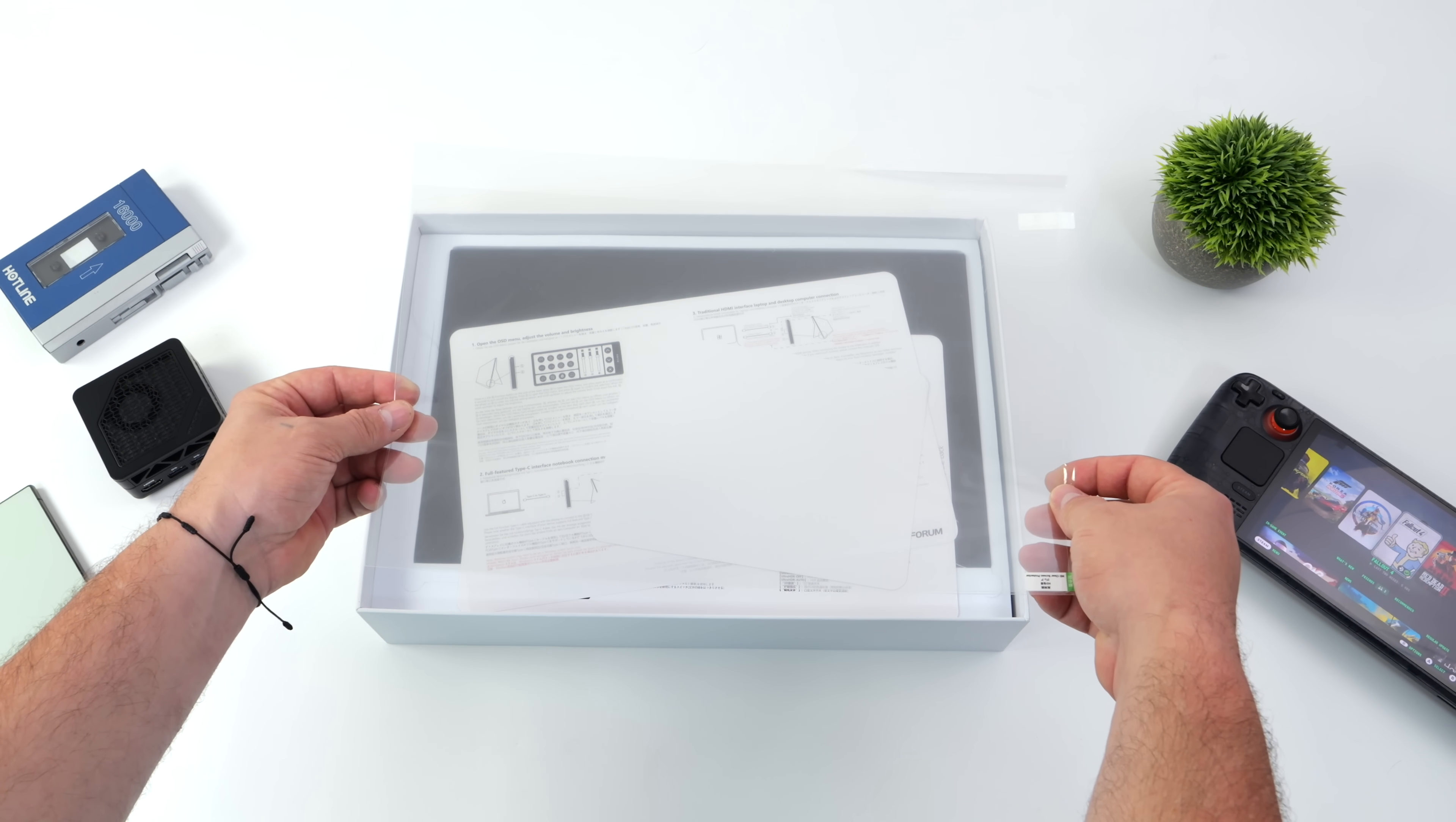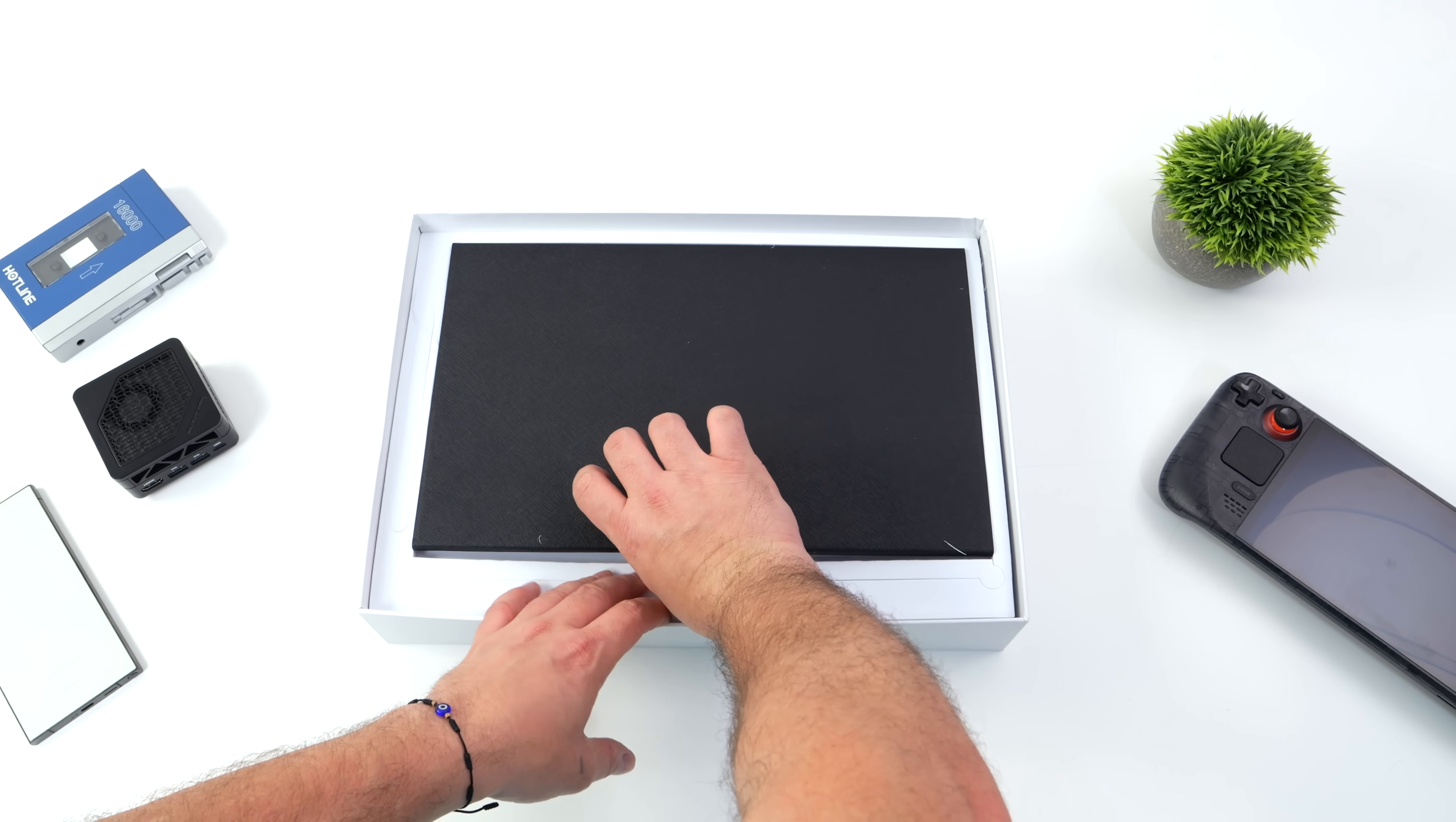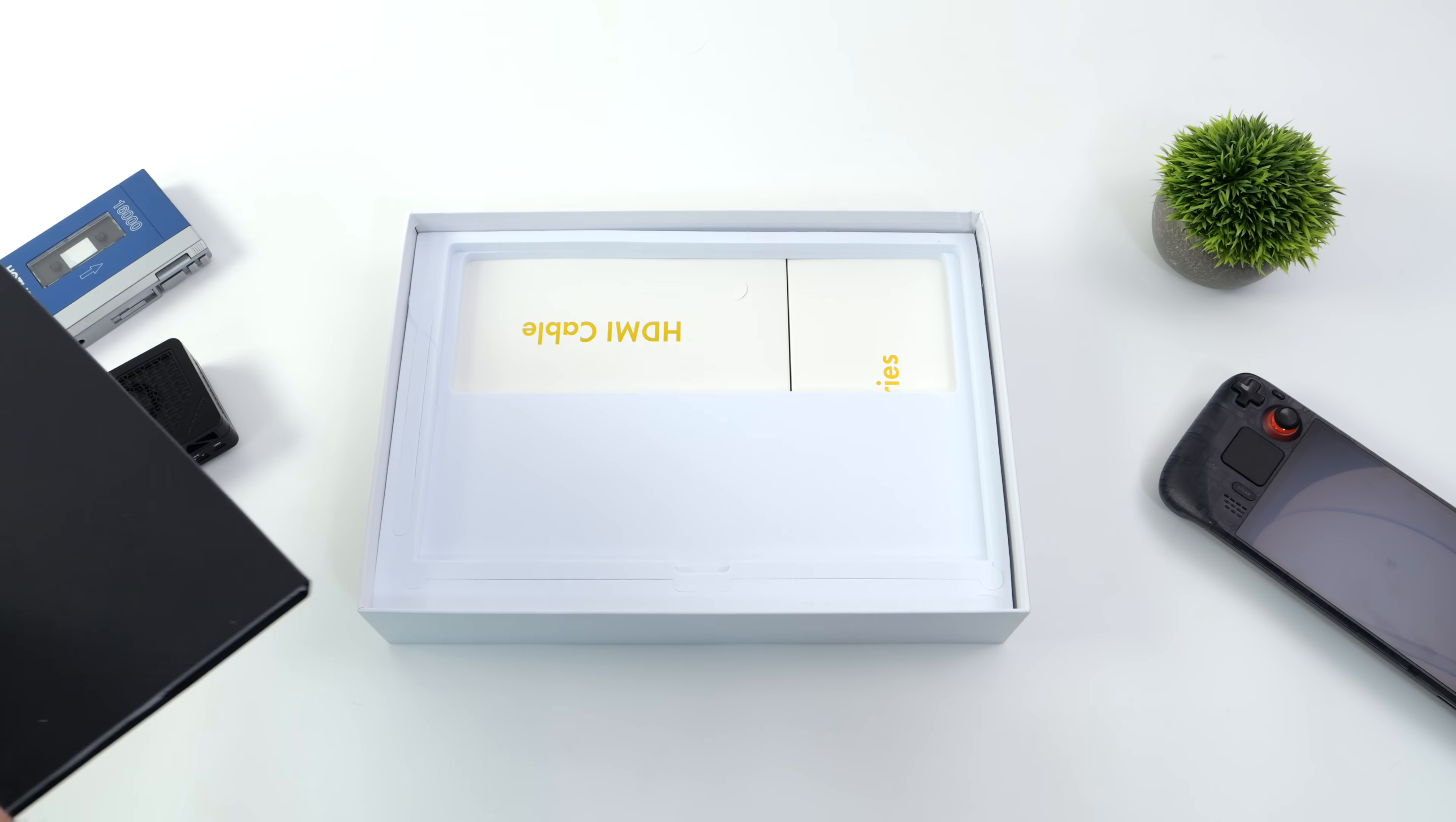It does look like they send a screen protector along with this, and it's also got a folio case slash stand so you're not going to scratch this up when you put it in your bag. There's several different positions we can set this up in. It magnetically attaches to the back of the portable monitor and it's definitely looking a lot thinner than I thought it would be.